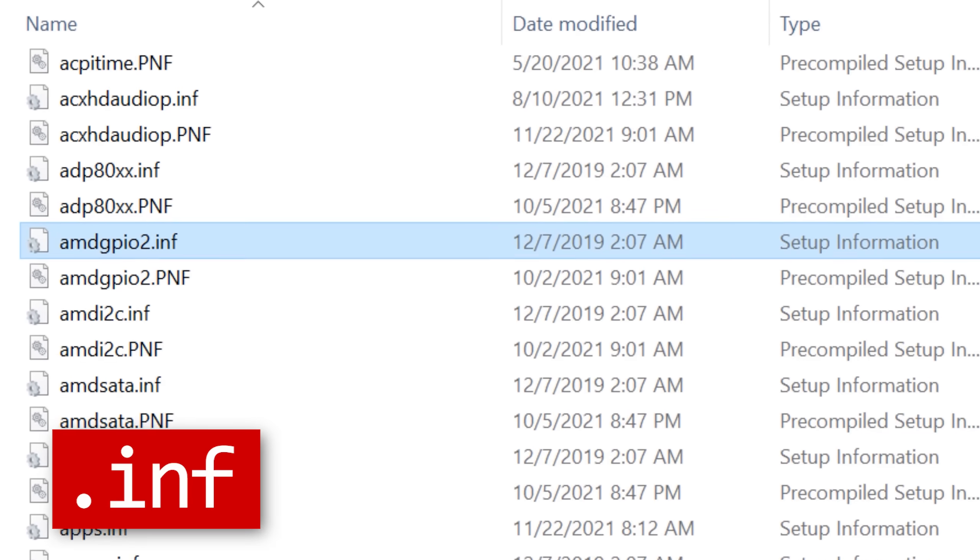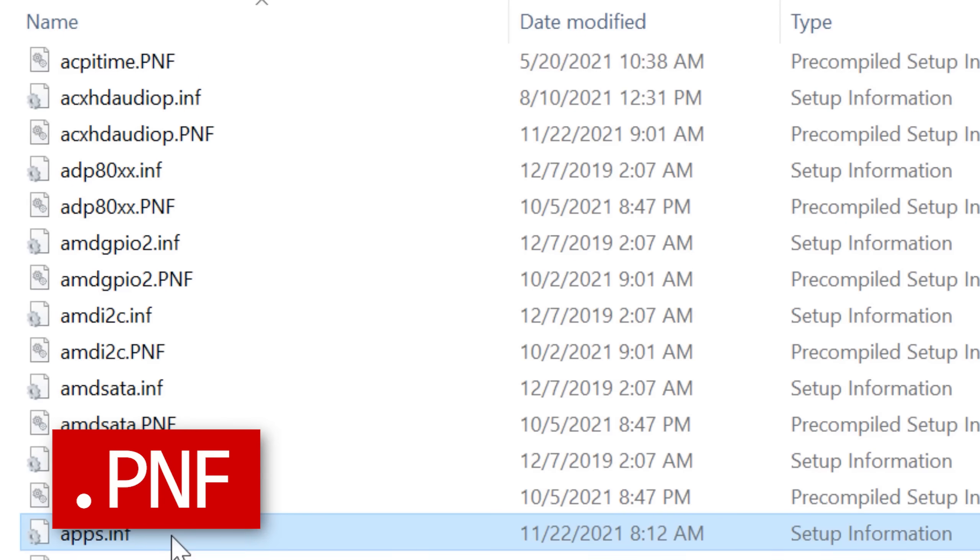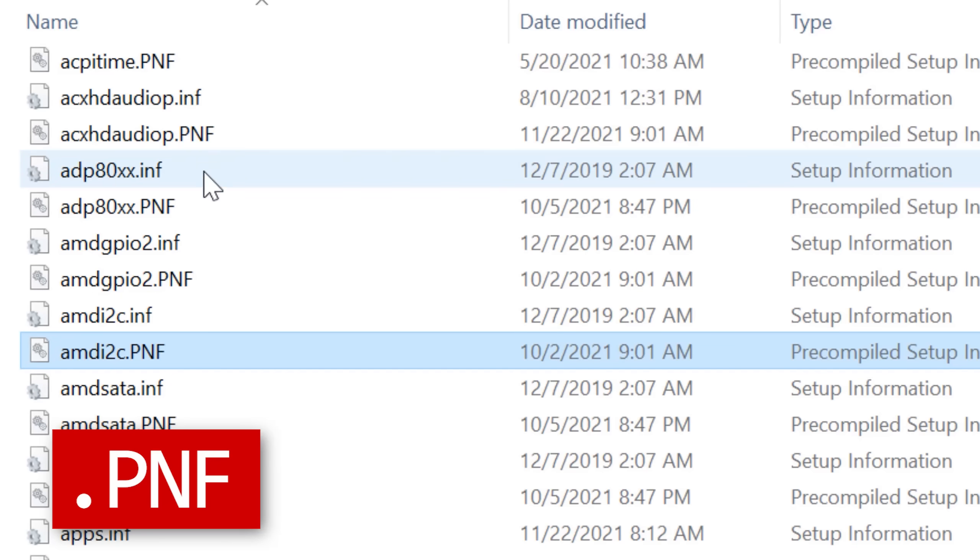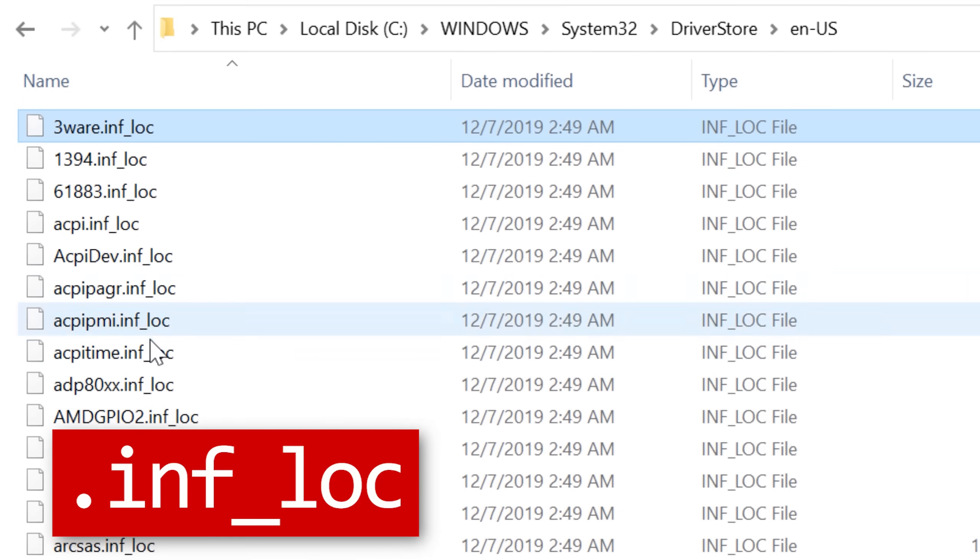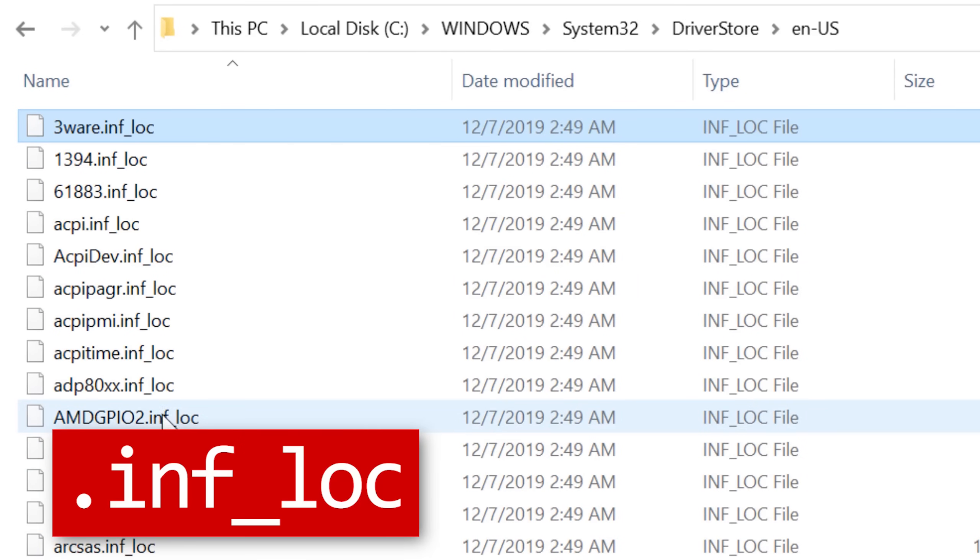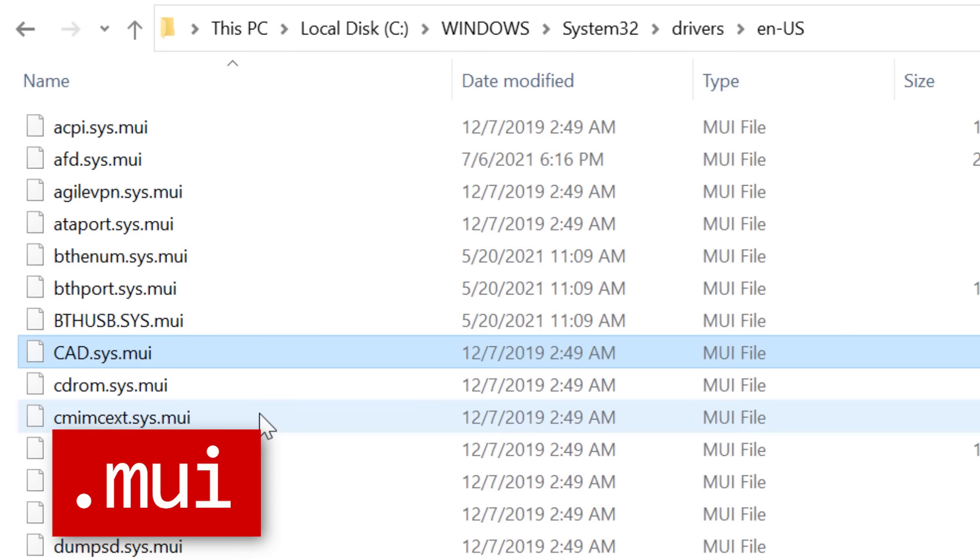In that folder, you'll also see there are .pnf files, which are pre-compiled .inf files, basically just the .inf files converted into machine code that the computer can more easily read. And then finally, there are some language related files, such as the .inf location files or the .mui, and these are just going to depend on which language you have installed in the system.